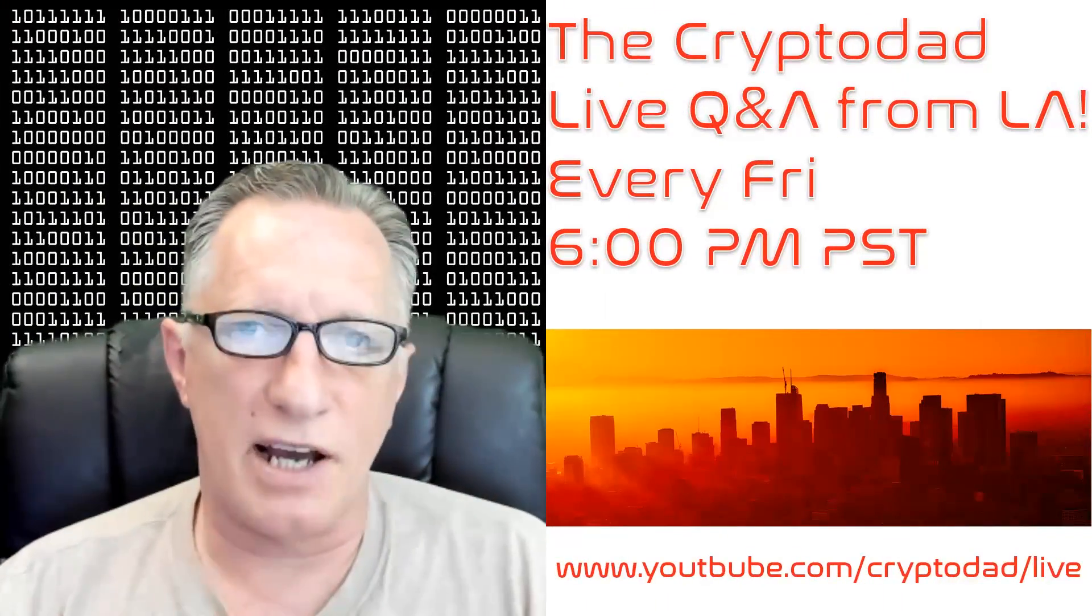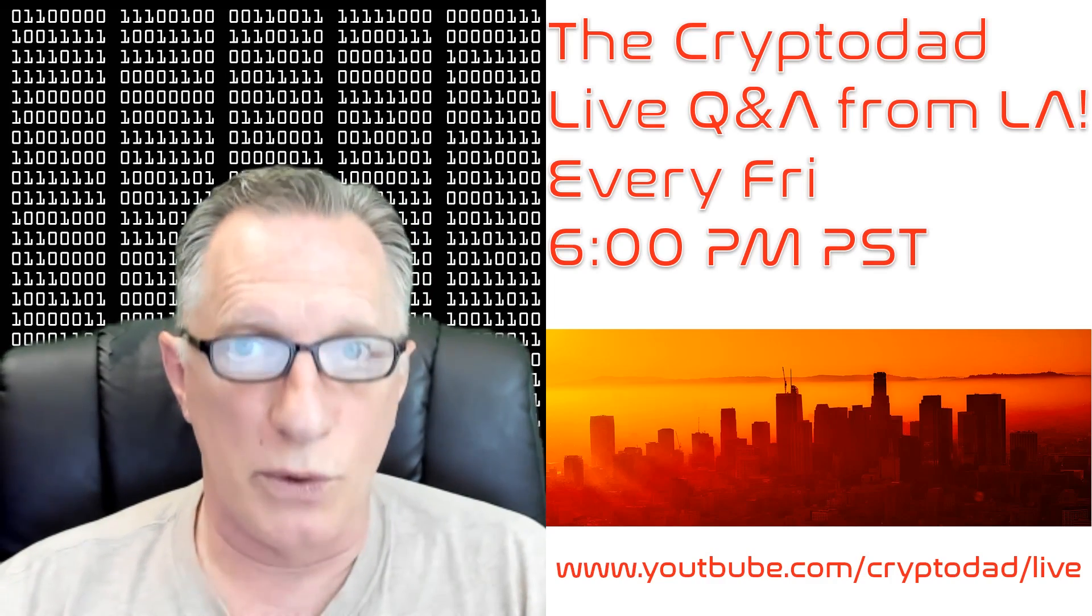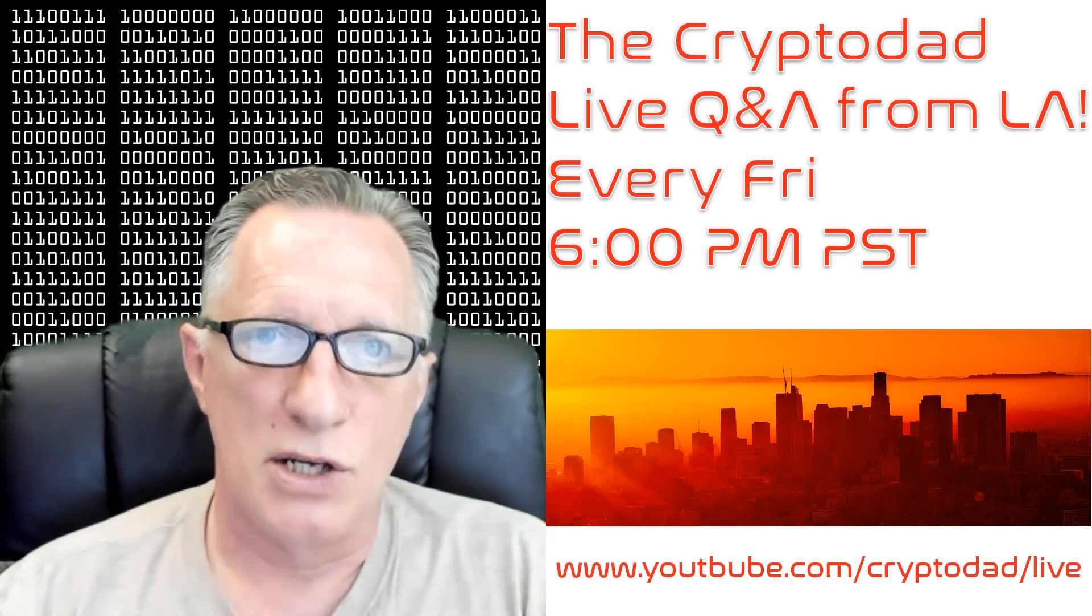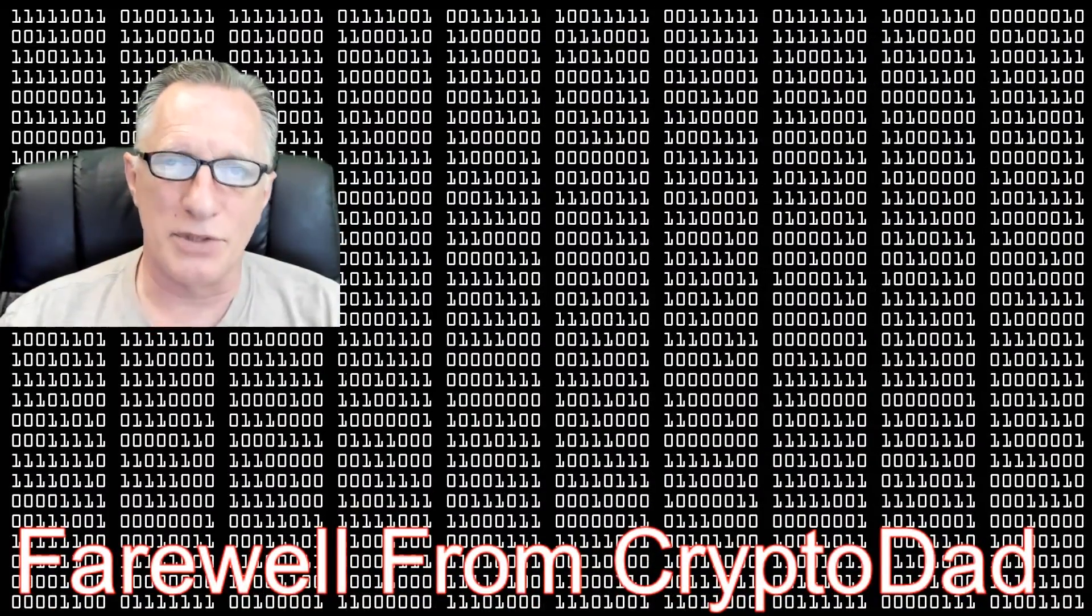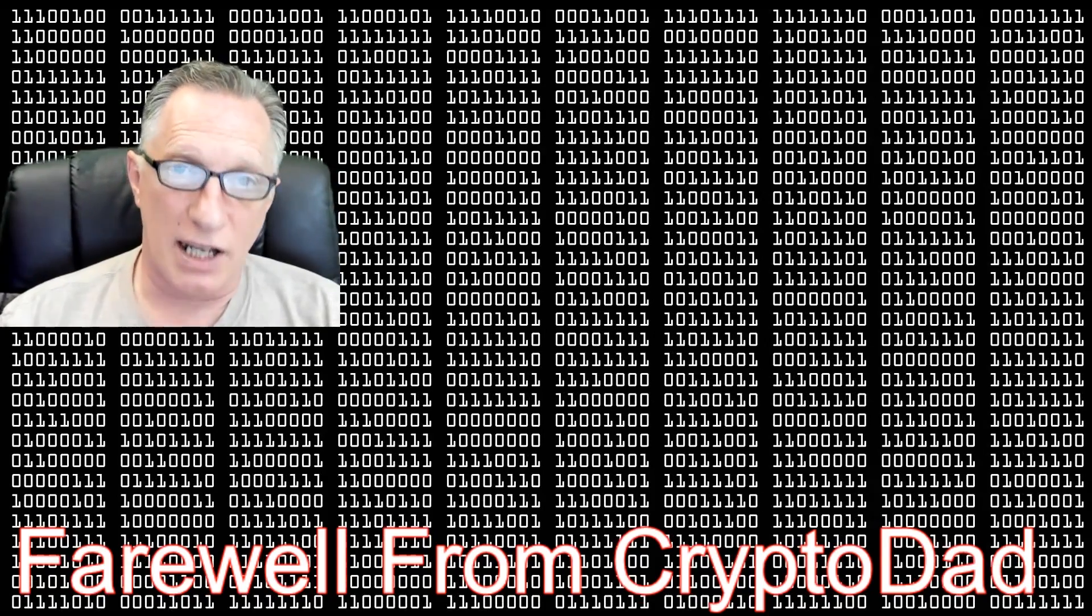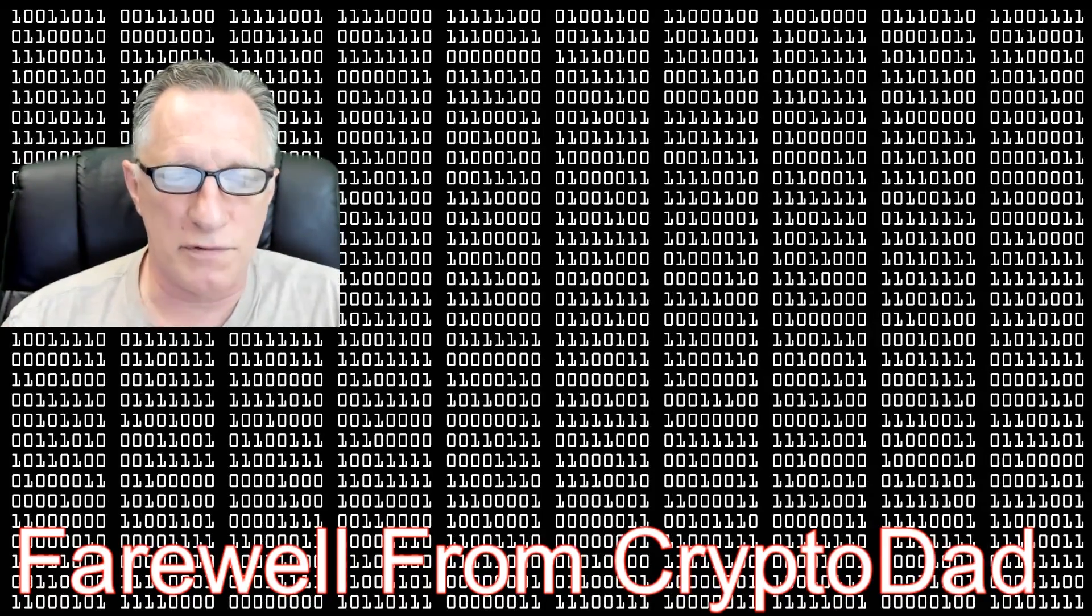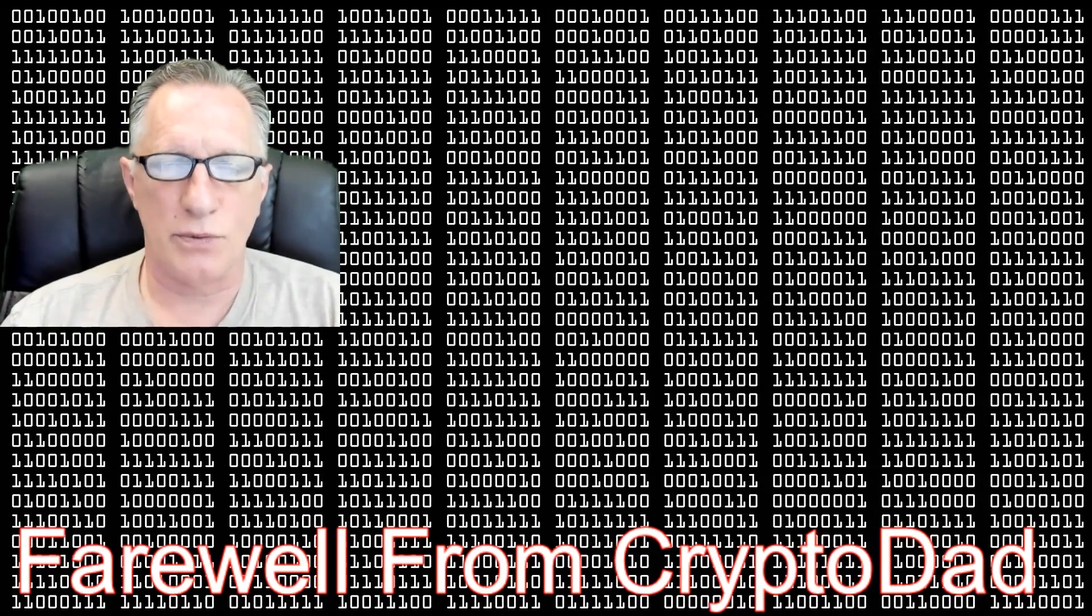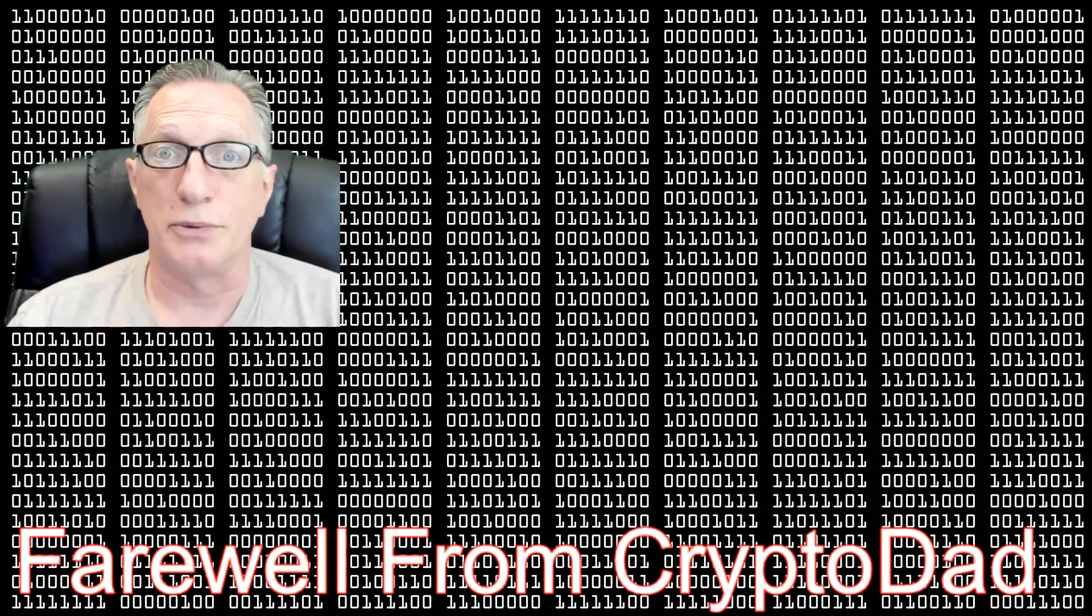Before I sign off, I'd like to mention that I do have a live stream Q&A session every Friday night at 6 p.m. Pacific Standard Time. Join me for the live Q&A in LA. So if you liked the video, give me a thumbs up. If you'd like to subscribe to my channel, I would appreciate it. When you subscribe, there's a little bell that allows you to be notified whenever I post a new video. So you can click that as well. Once again, thanks for joining me and hope to see you again soon.